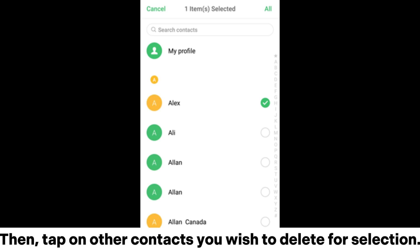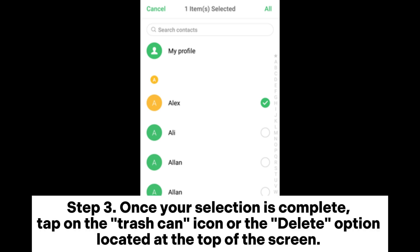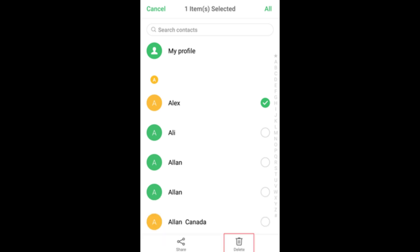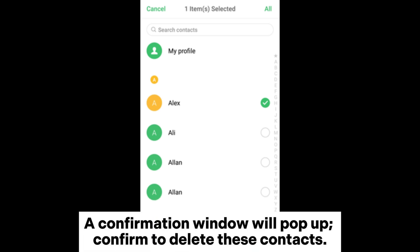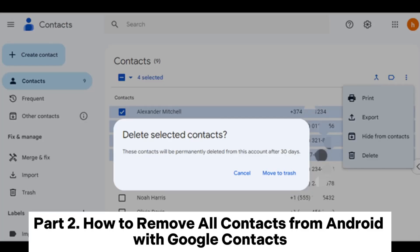Then tap on other contacts you wish to delete for selection. Step 3: Once your selection is complete, tap on the trashcan icon or the delete option located at the top of the screen. A confirmation window will pop up. Confirm to delete these contacts.